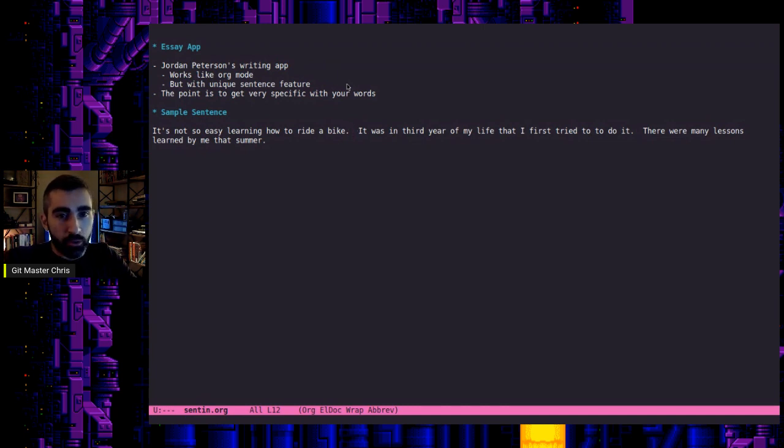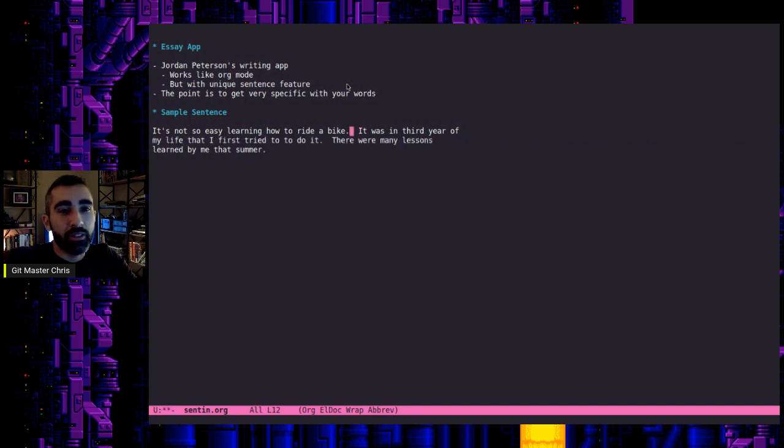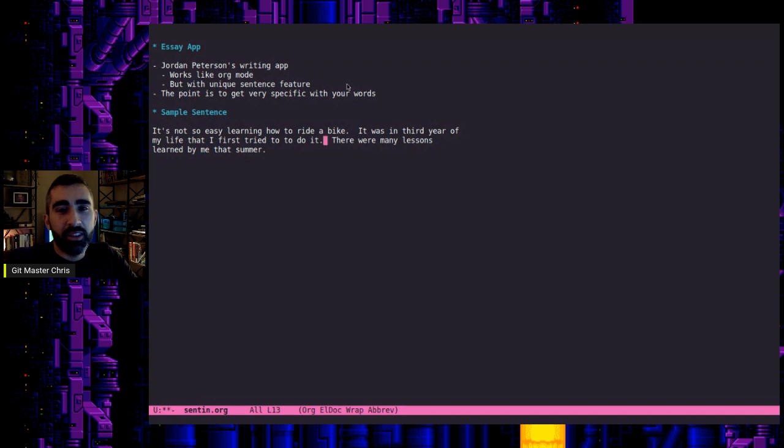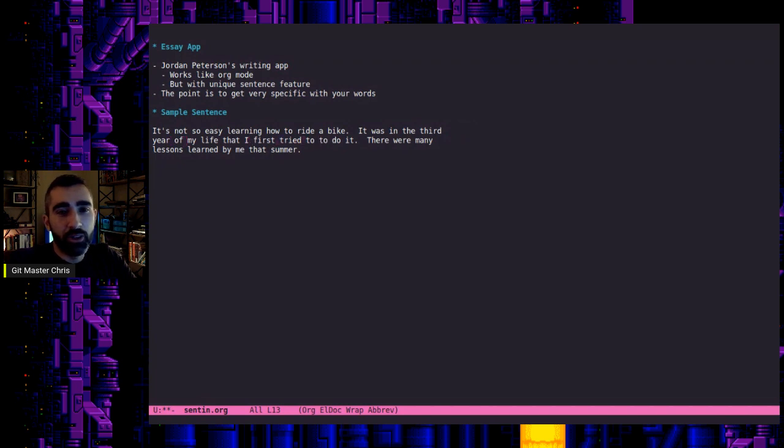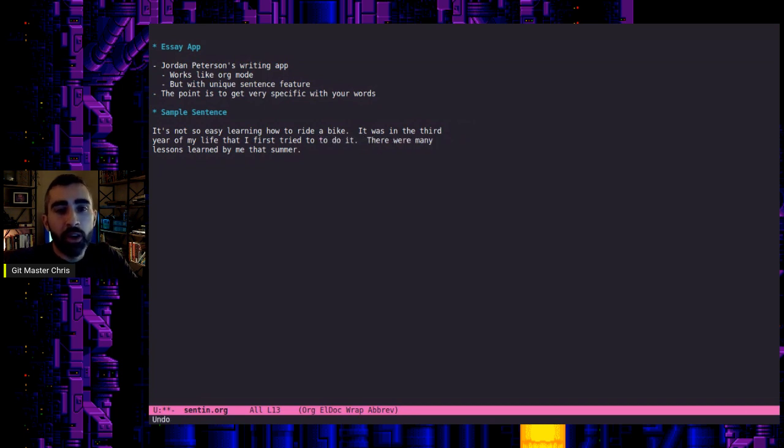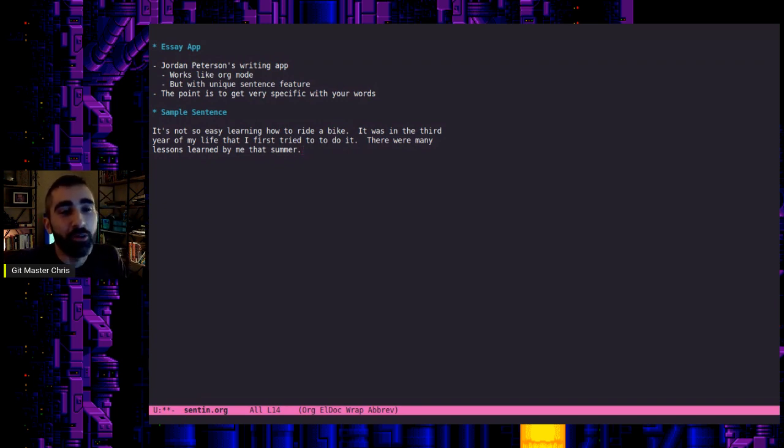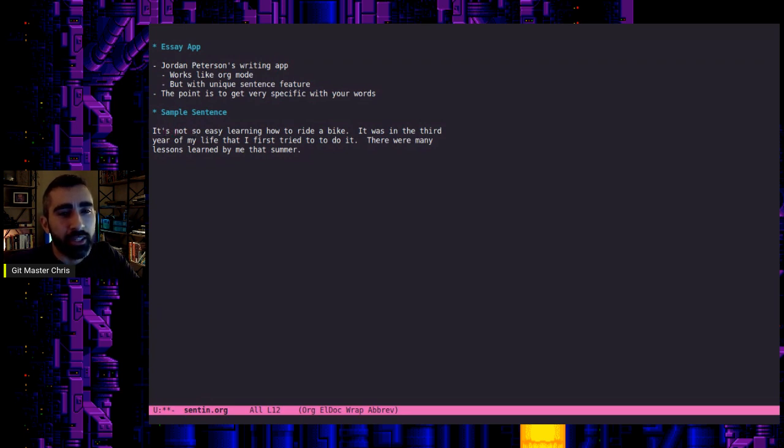So the way my function works is, let's say I'm at the end of the sentence here. So I just did a sample paragraph here. Let's actually, maybe we'll fill it so it looks easier to read. So this first sentence, it's not so easy learning how to ride a bike. Not a bad sentence. It was in the third year of my life that I first tried to do it. I've already seen a typo there. We're not going to tweak it yet. And then the last sentence, there were many lessons learned by me that summer. So all of these sentences need some work, obviously. I wrote them that way intentionally, of course. So let's just start with the first one here. Why not? So this sentence here, remember, don't be on the first character. It's not so easy learning how to ride a bike.